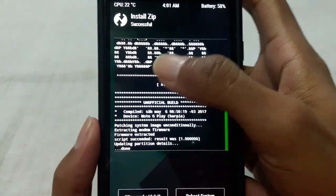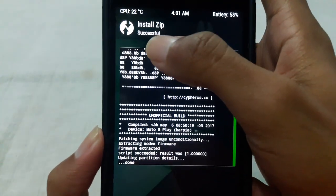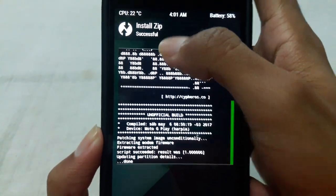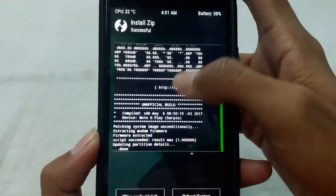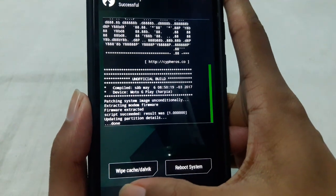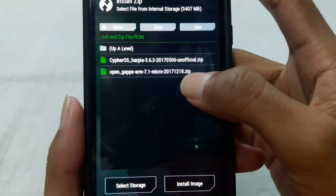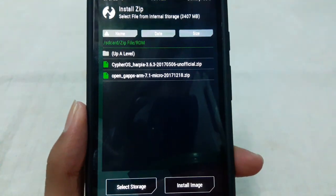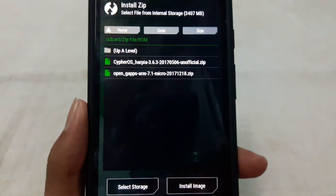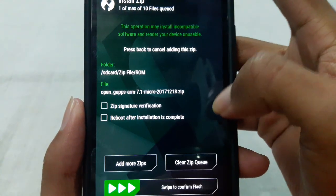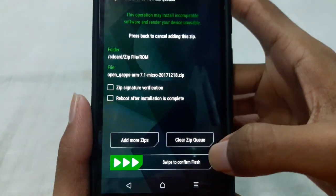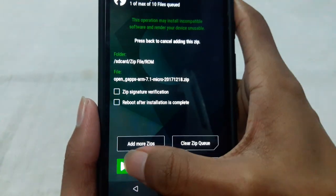After successfully completed you will see the successful message here. Then press back and install the Google Apps package. Swipe again to confirm.